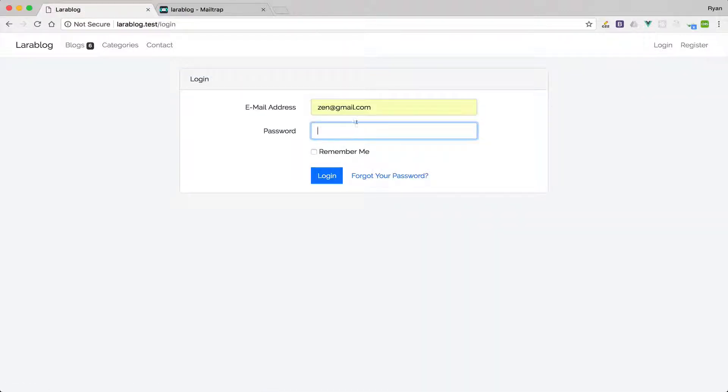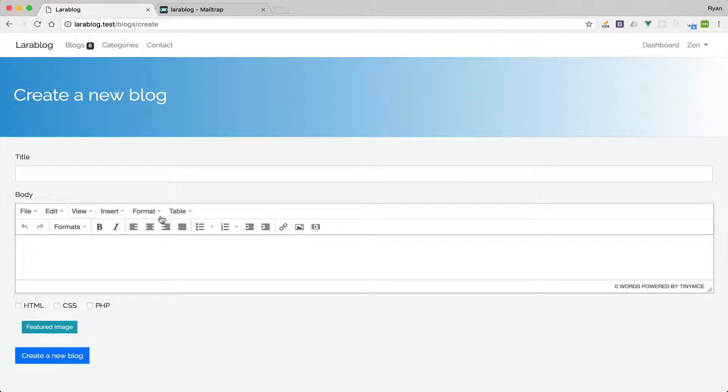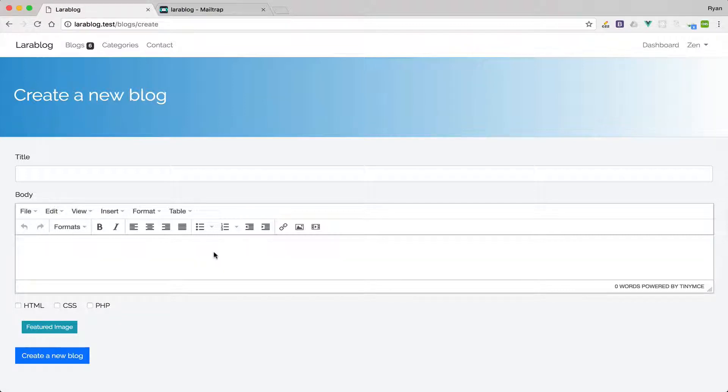Let's try logging in as author. As an author she can create a blog and we have this beautiful rich text editor where you can create beautiful search engine optimized blogs.